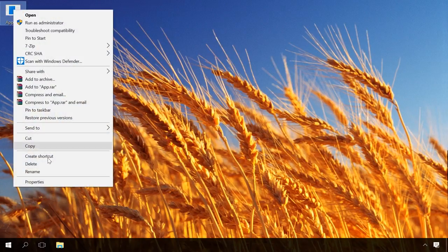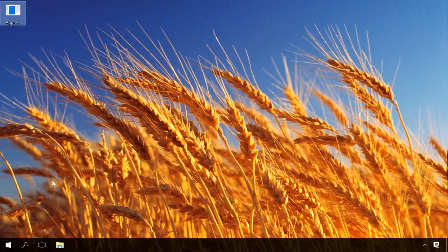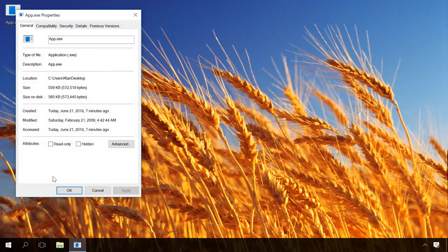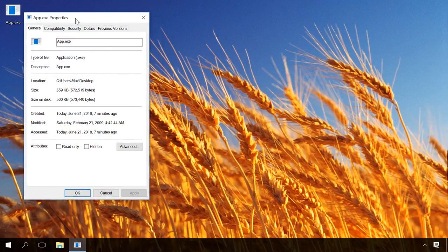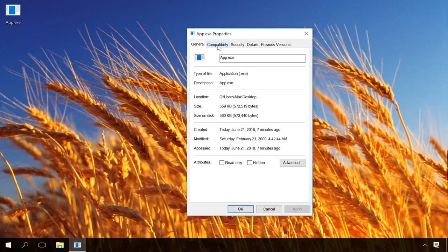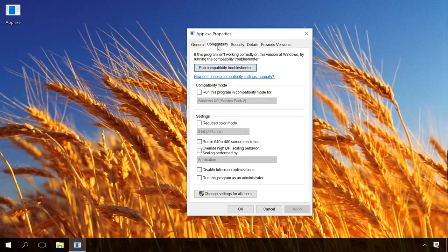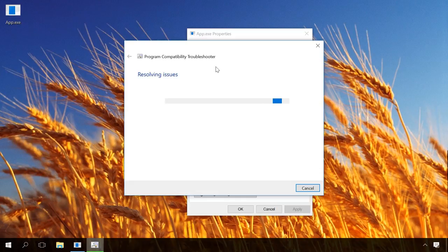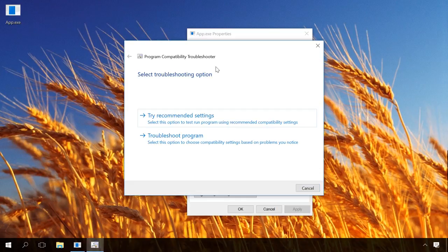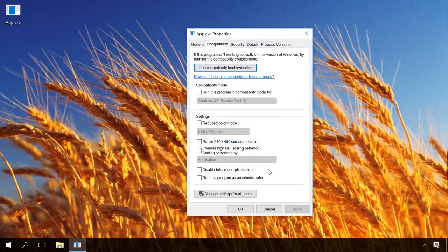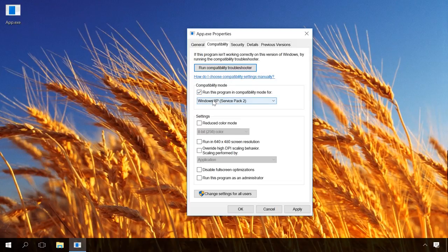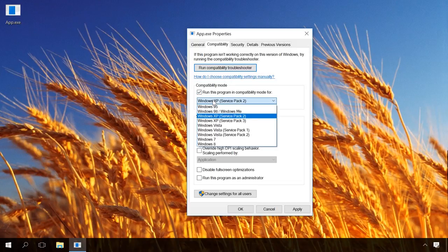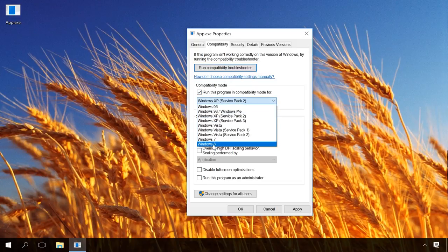To do it, right-click on it, select Properties, Compatibility, and then choose either Run compatibility troubleshooter, which will search for problems and suggest you to try recommended settings, or if you know for which version of the operating system it is intended, check the box next to Run this program in compatibility mode for and select the appropriate version of the operating system. Then click Apply and try starting the program.